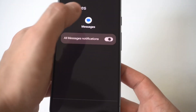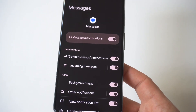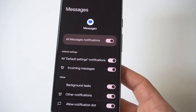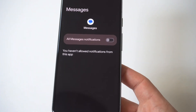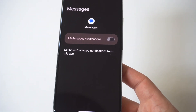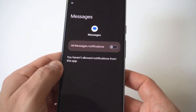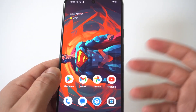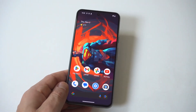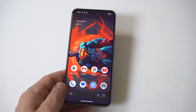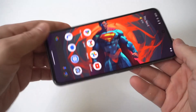You also have the incoming messages option, background tasks, and other notifications. What I would recommend is just turning the main feature off so you're not getting any text notifications on your Pixel throughout the day — you can just check it when you want to. This works on any Pixel phone you're currently using, whether it's the 8 or something different.